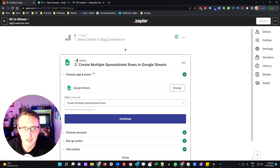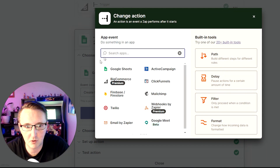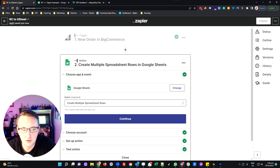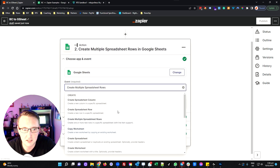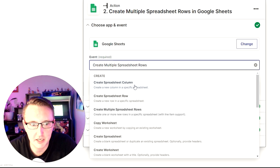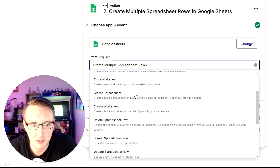We're going to set up connecting this into a Google Sheet. When you first come to this screen, you'll be presented with a full list showing all the different options. Just search for Google Sheets at the top and select it. Google Sheets will then present a series of tasks that we can ask Zapier to do for us — for example, create a column, create a row, create multiple rows, copy a worksheet, and so on.